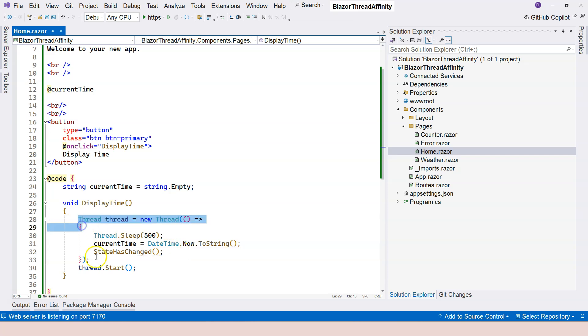This is really because we're running into the thread affinity issue. We're trying to call the StateHasChanged method, which tries to re-render the UI. However, the UI should be re-rendered through the main thread. So there is this problem, the conflict.